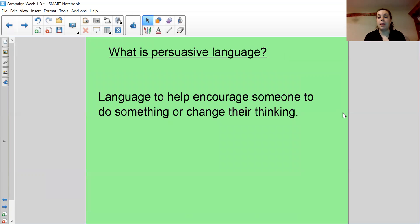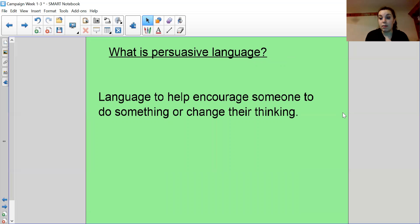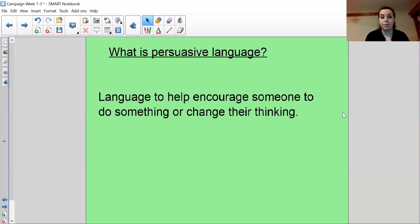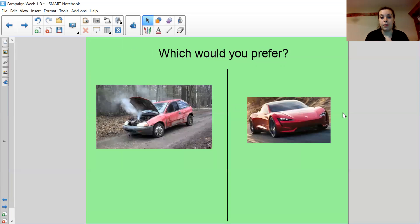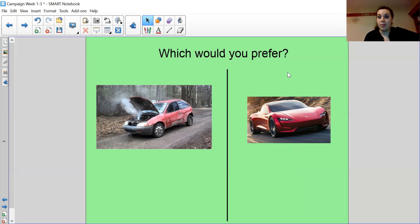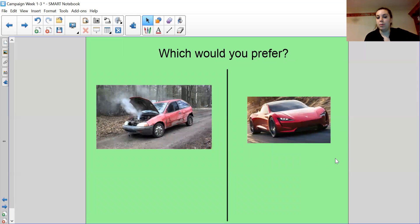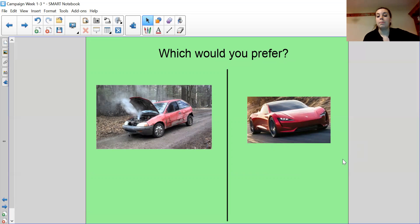So we're going to be looking at persuasive language and our model text has lots of persuasive language in it because it is a persuasive speech. So persuasive language is language to help encourage someone or persuade someone to do something or change their thinking. So my first question to you is which would you prefer? Which car would you prefer? If I could give you one of these cars right now, which one would you choose? I think I'd definitely choose the one on the right. The one on the left looks broken down, old. It's got smoke coming out of it, whereas this new Tesla is a sports Tesla. It looks beautiful. It's really clean. It's low to the ground. I know it works.